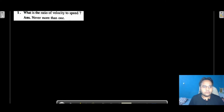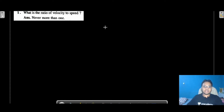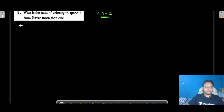Today we are going to start the solution of M. Karim, Chapter Number 2: Speed and Velocity. You can find this on chapter number two — this is the complete solution of M. Karim.